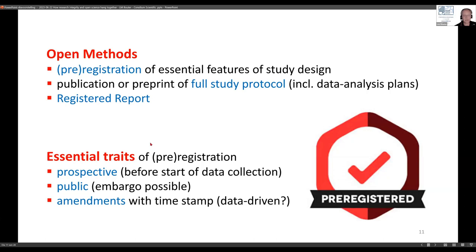Essential traits of registration or pre-registration: it must be prospective — done before the start of data collection. It needs to be public, though it can be embargoed for an amount of time, and almost all portals offer that possibility. Transparency and accountability are better when it is public, at least after a few months. It is not a harness — you can make amendments — but these amendments are also timestamped, so you can see later whether they might be data-driven to an extent that undermines credibility.